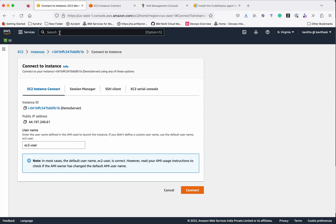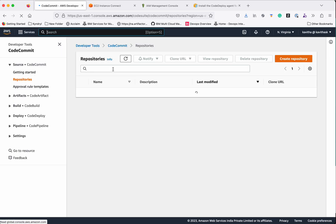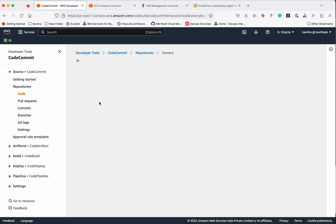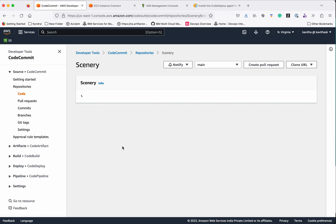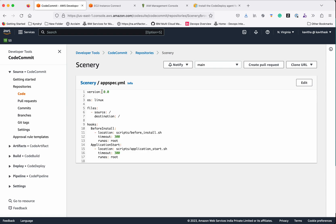Now let's go to CodeCommit to see the appspec.yaml file, which has the information on the application deployment. CodeDeploy uses this file. You need to provide the version, which has to be 0.0, and the operating system — either Linux or Windows. Specify the files, from where to where they should be copied, and the hooks: what to do before installation and what to do as part of the application start. These hooks are specific to where the application is being deployed — in this case, specific to EC2 deployment.